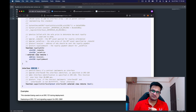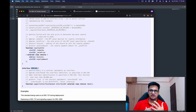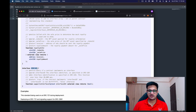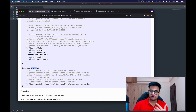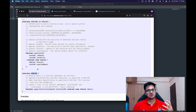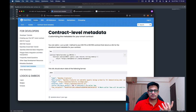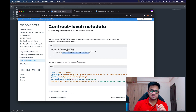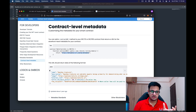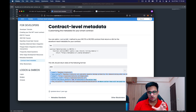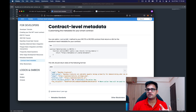The second method we need to implement is supportsInterface, which returns true if the interface ID is 0x2a55205a. This is an ERC-165 method already implemented in ERC-721 and ERC-1155, and it lets other smart contracts know what methods we support. That's it — ERC-2981 just has these two methods.